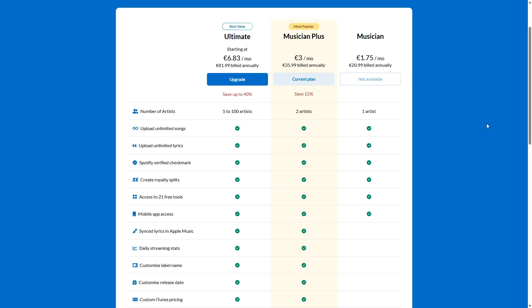musician is highly lacking in features. And then of course, if you're looking at something like ultimate, it would be more for somebody who's managing multiple artists. Because 5 to 100 artists can be covered on this account. And a lot of the things here are geared towards somebody managing multiple artists.